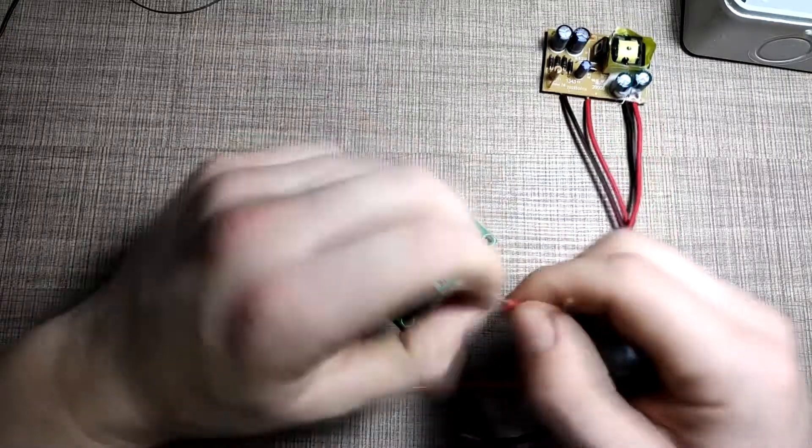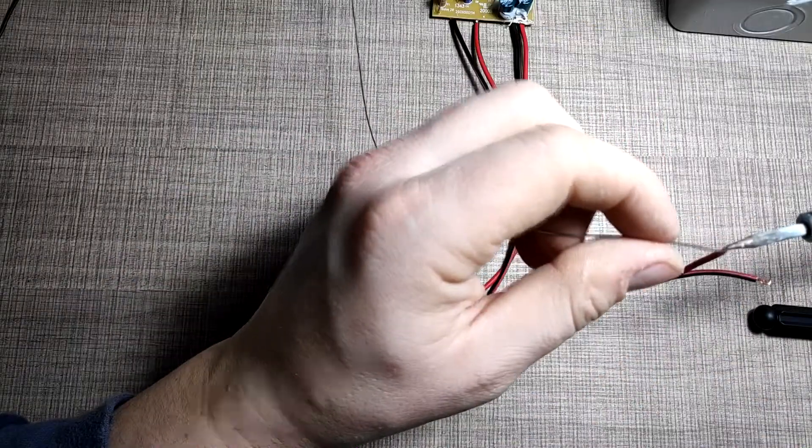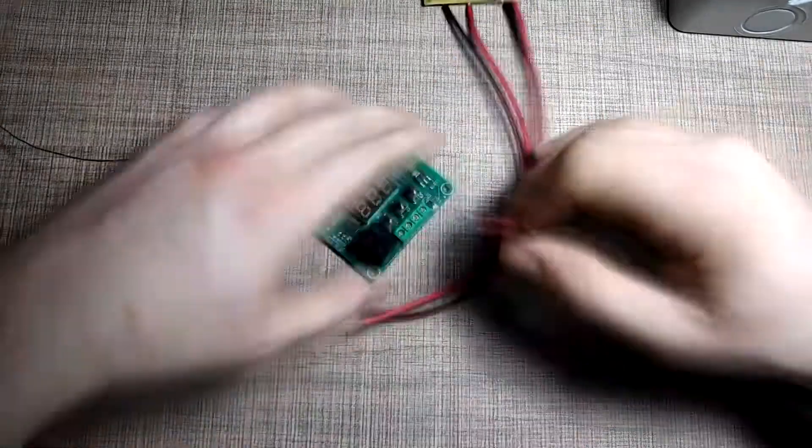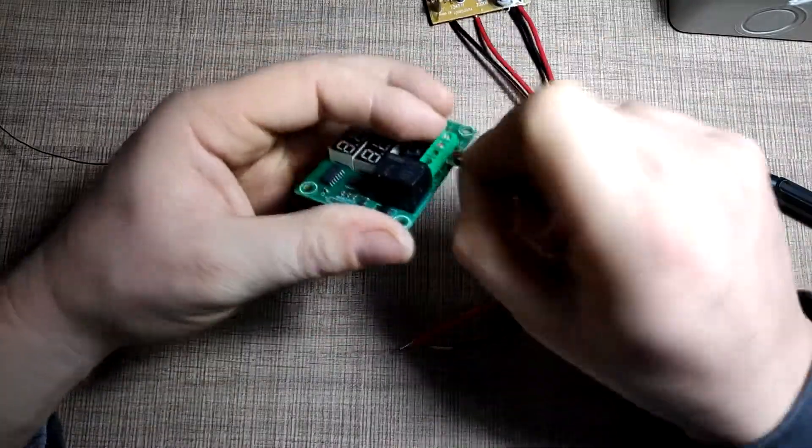To power the entire assembly, I've taken out the board from a 9V power supply and connected it directly to the thermostat.